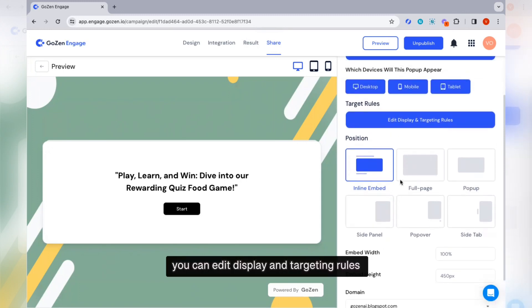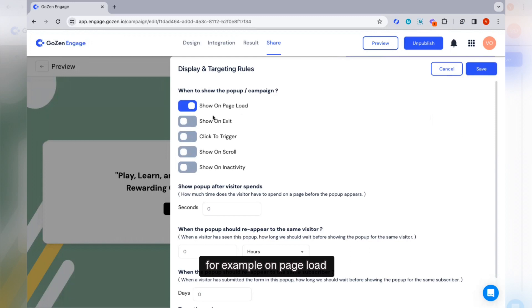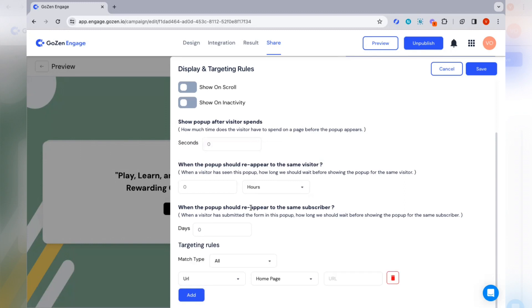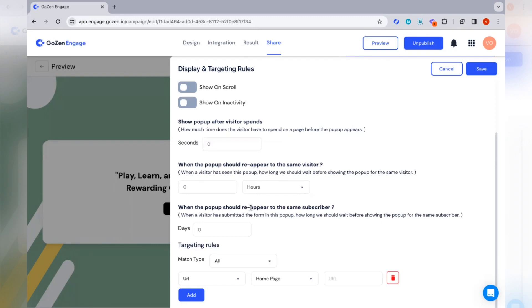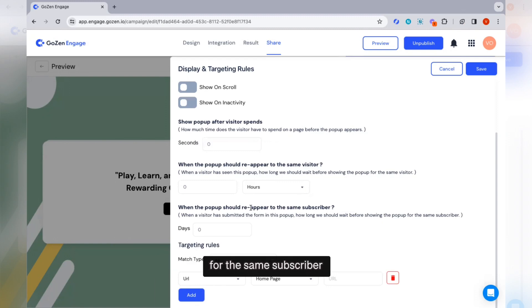You can edit display and targeting rules. There are a variety of targeting rules for when to show the popup — for example, on page load, show on exit, show on trigger, show on scroll, and show on inactivity. You can also set how much time a visitor must spend on a page before the popup appears, how long to wait before showing the popup again to the same visitor, and how long to wait before showing it again to a visitor who has already submitted the form.